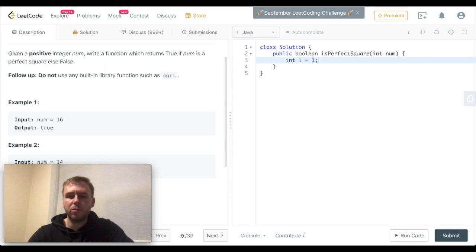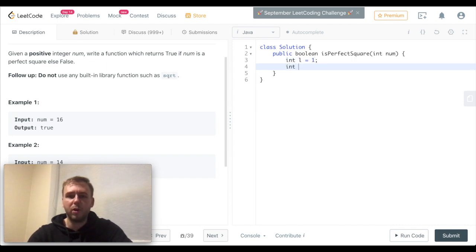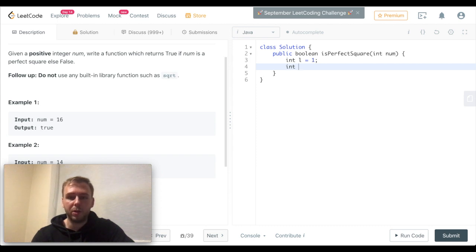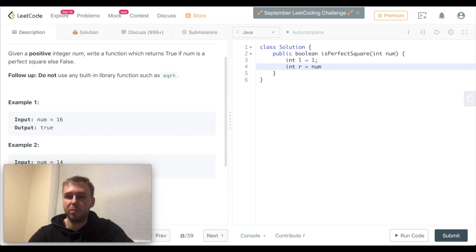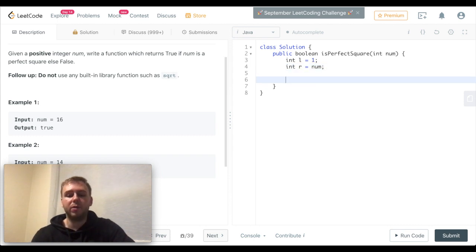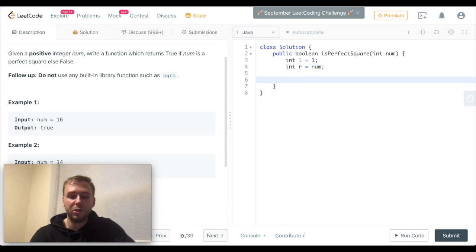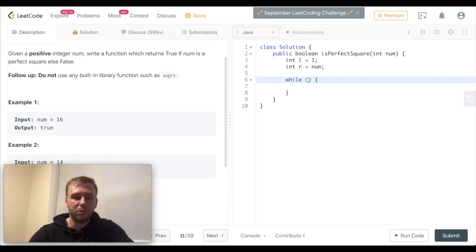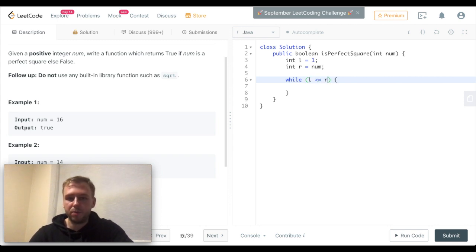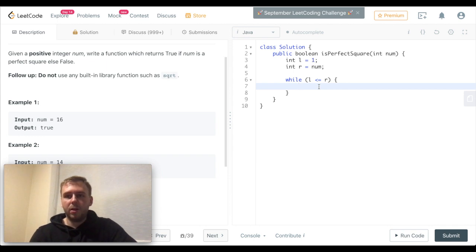One of the most trivial solutions would be to iterate from one to the input value and multiply all the possible integers with themselves, and to check if the result is equal to the num, then just return true. If it's greater than num, just return false. However, it's not efficient at all. We want to do it a bit better.